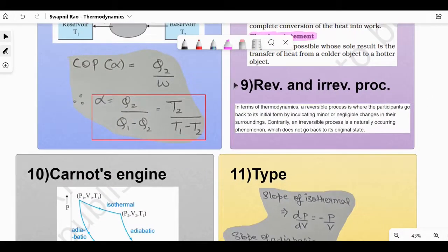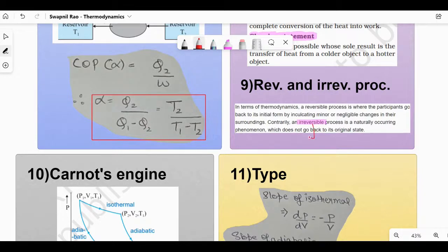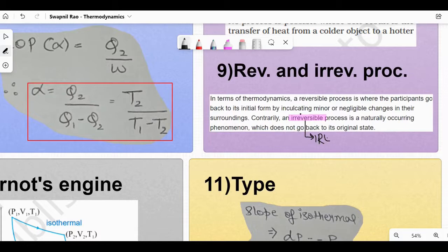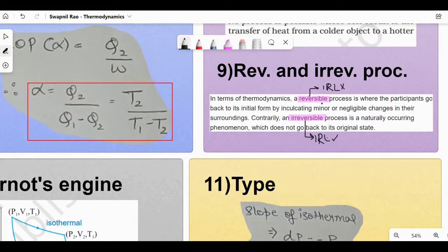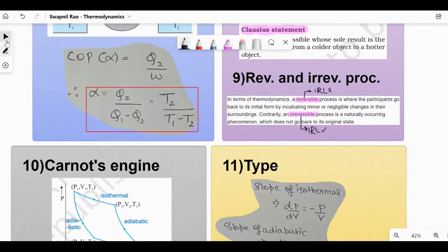Reversible and irreversible process: a reversible process is where the participants go back to their initial form by inculcating minor or negligible changes in their surrounding — it's a hypothetical situation, doesn't happen in real life. An irreversible process is a naturally occurring phenomenon which does not go back to its original state — this is the actual real-life case. Reversible happens slowly (quasi-static), whereas irreversible involves large changes.